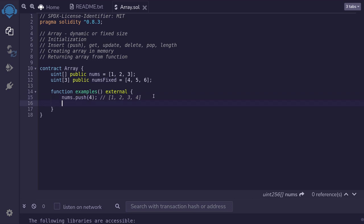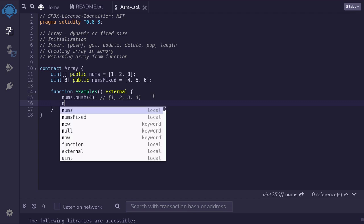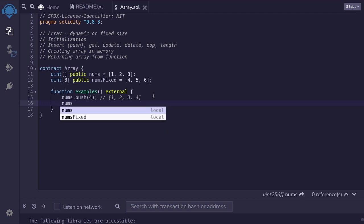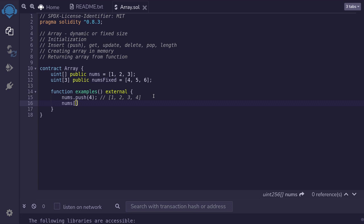To get an array element, you can access it by index. For example, we get the element at index one by saying nums[1]. This will get the first element from the nums array, which is equal to two. The type of the element is uint, so I've declared a variable uint named x.